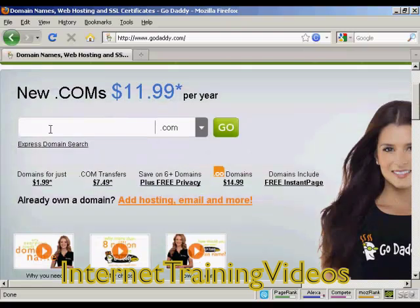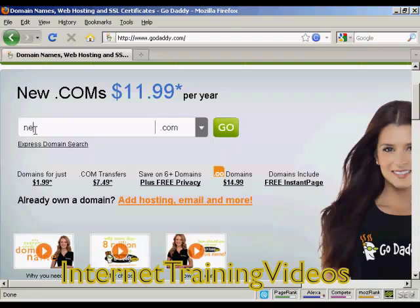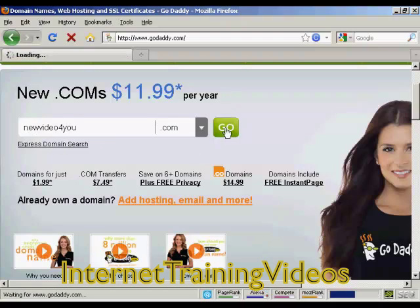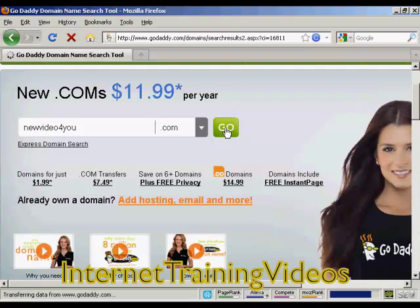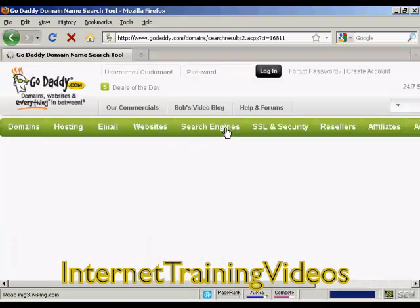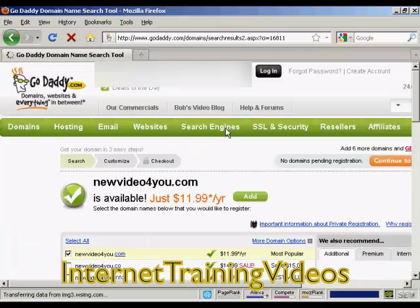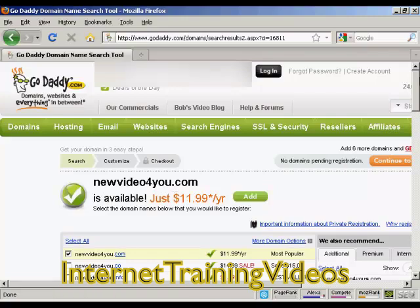The first thing to do is to enter the domain name that you're thinking about registering to make sure that it's still available. So let's try NewVideoForYou.com and click on Go. And it says here NewVideoForYou.com is available.